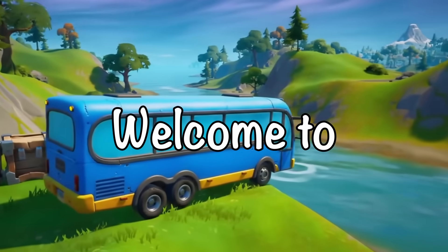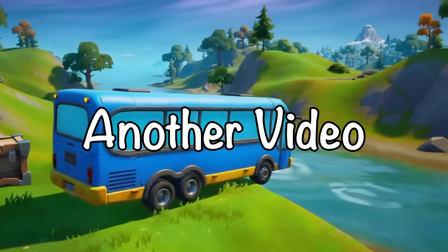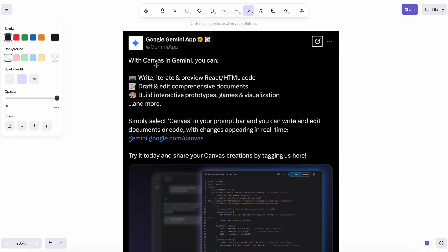Hi, welcome to another video. So, Gemini has started to roll out a new Canvas feature that is similar to the Canvas feature of things like ChatGPT and Claude.